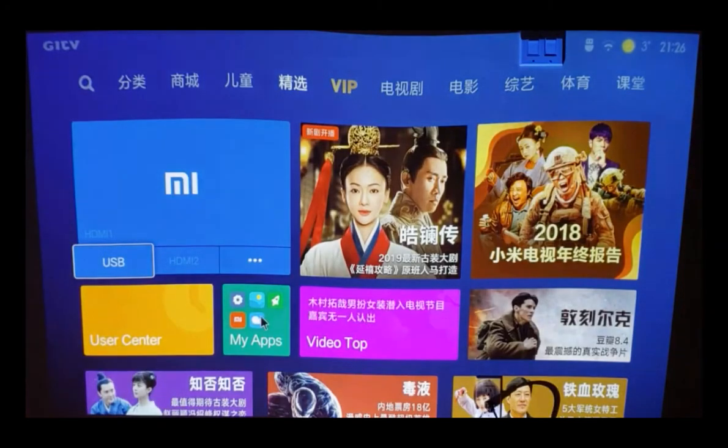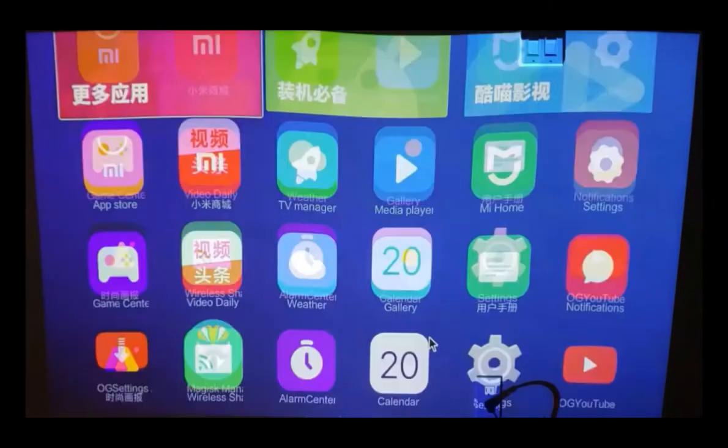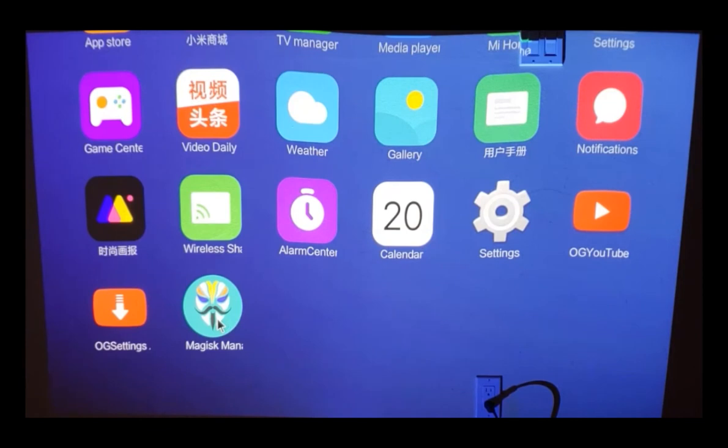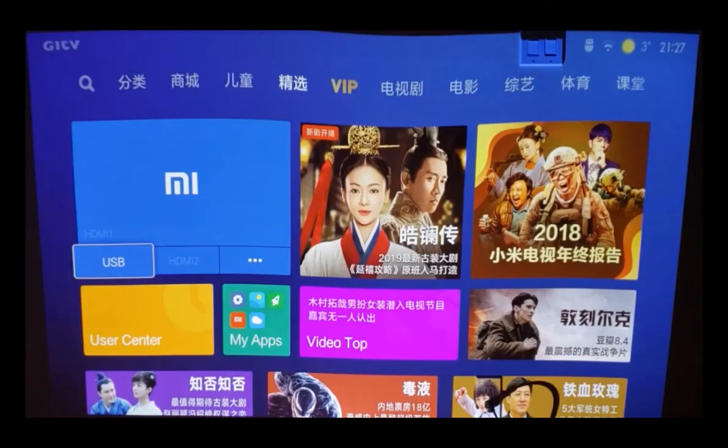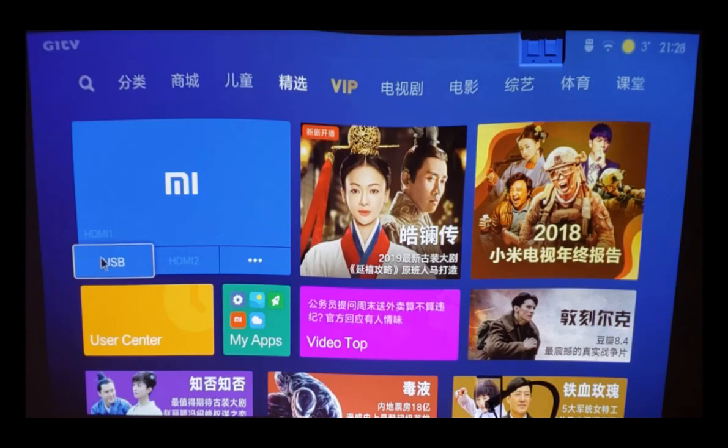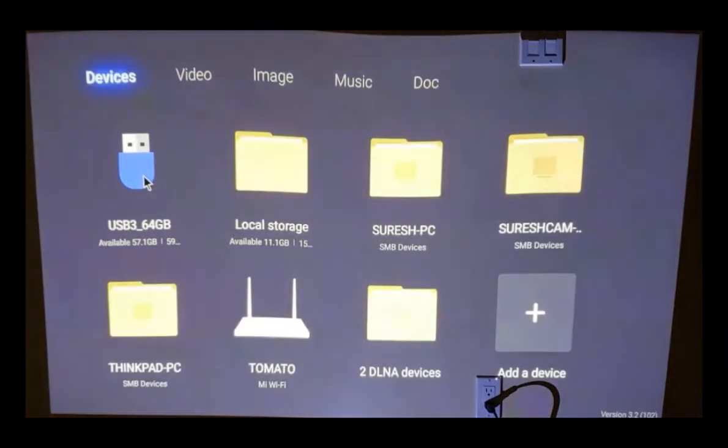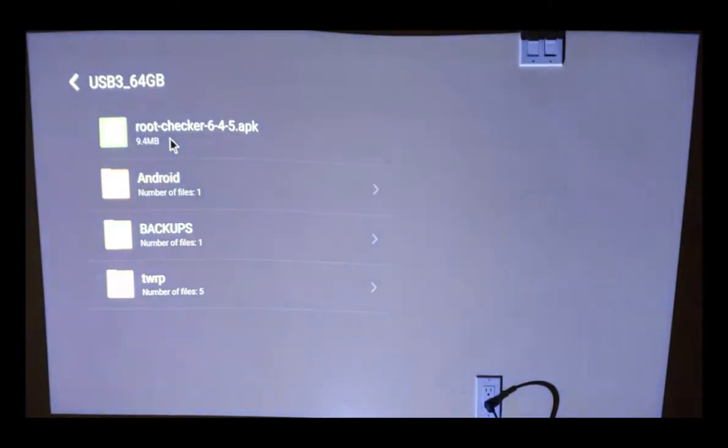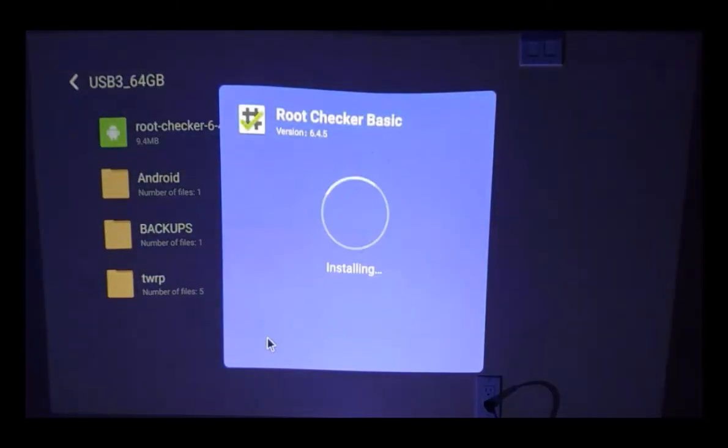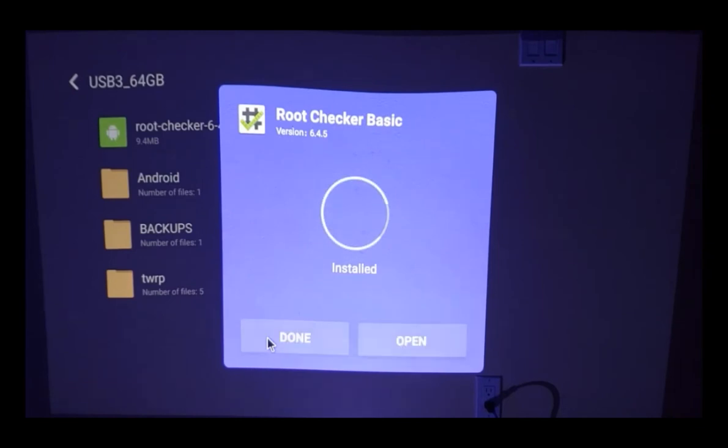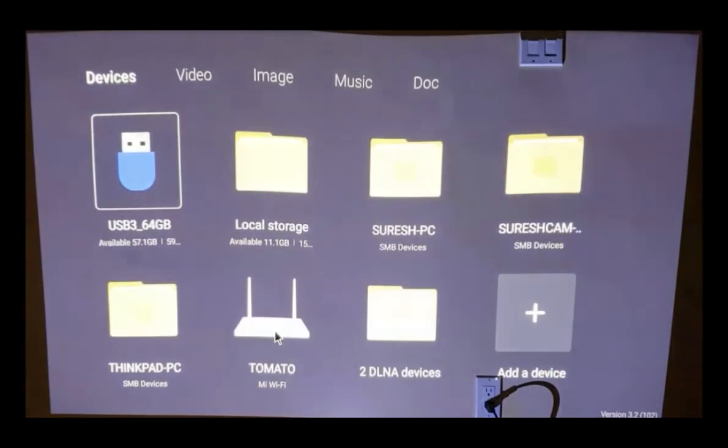Now here we go. We got the Magisk manager installed. The next step is to check whether we got root access. I had used the root checker software to check this one. Let's do the install for that one and see whether we gained access to the root. Alright, so here we go guys. I'm going to install the root checker which is version 6.4.1 and we're going to see whether we got root access to the device. Alright, here we go guys. We're done with the root checker. Let's launch this application and see whether we got root access.